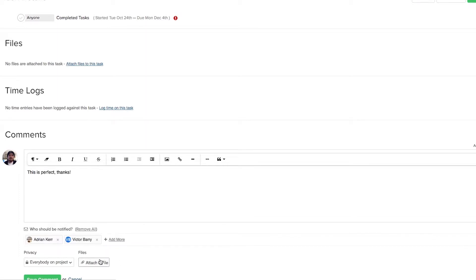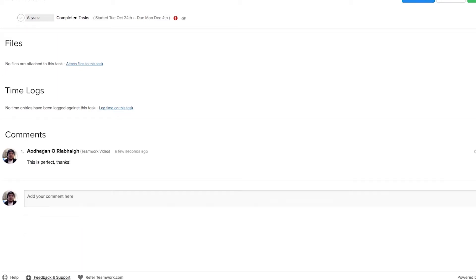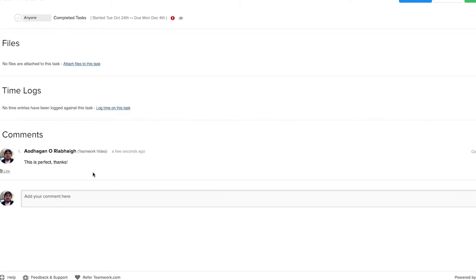Here we can choose to attach a file, and once we're happy with our comment we just need to select save comment, and our comment has been added.